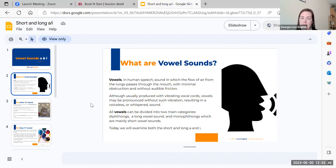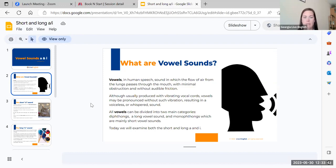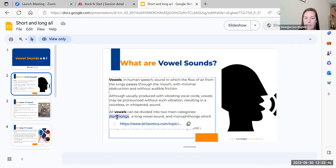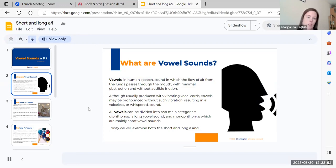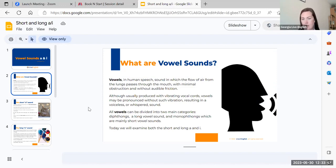Vowels are divided into two main categories. One group is called diphthongs - it's a long vowel sound. And the other is monophones, which are mainly short vowel sounds. We'll cover both short and long today. Don't worry about the technical names - you can just say long or short sound.